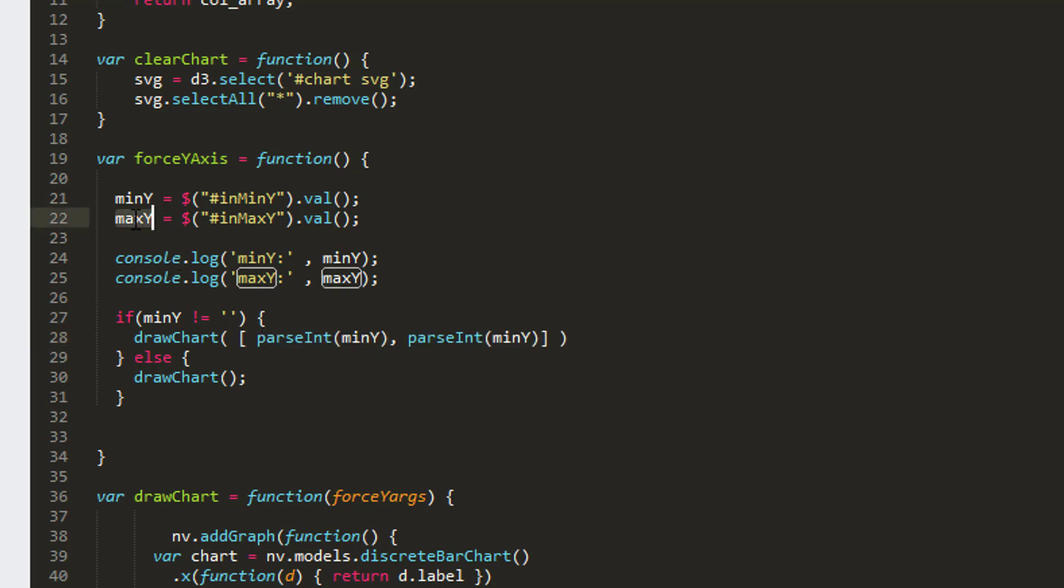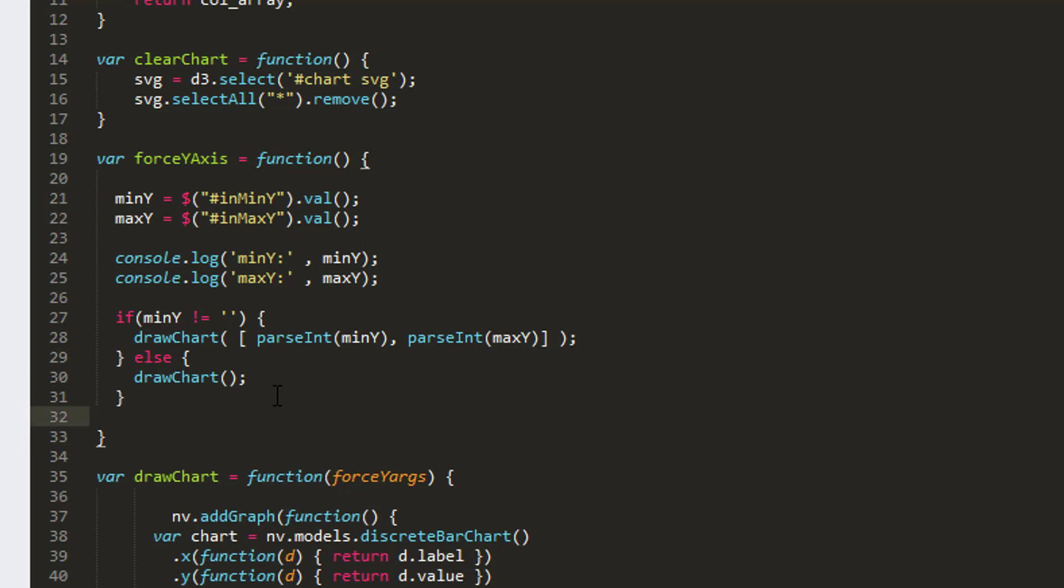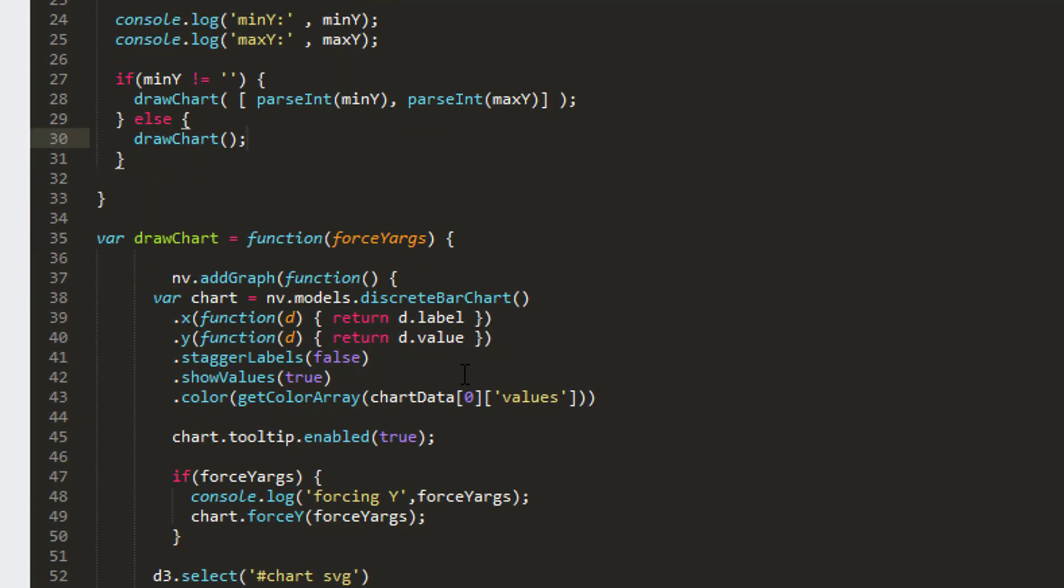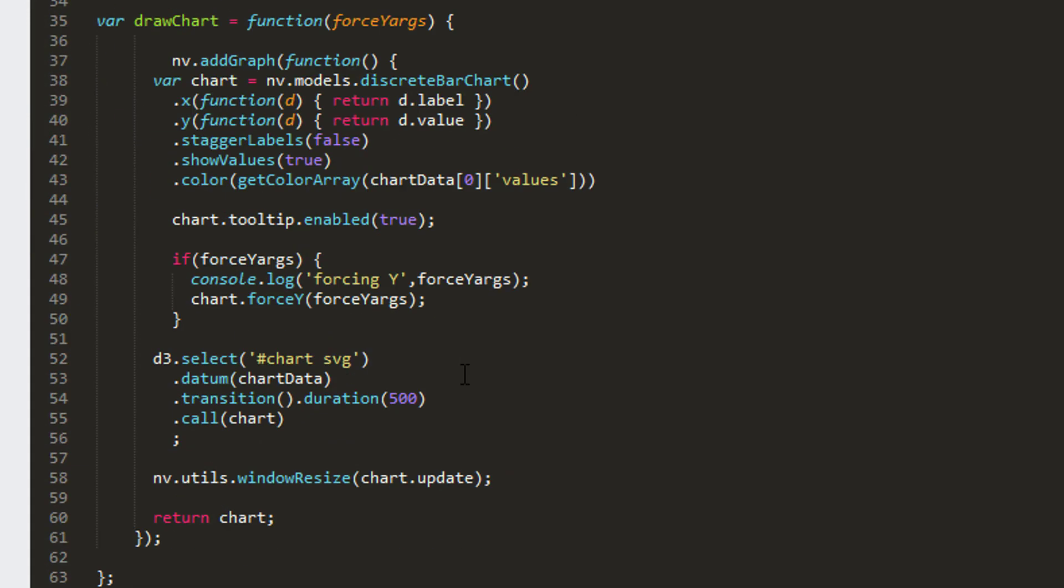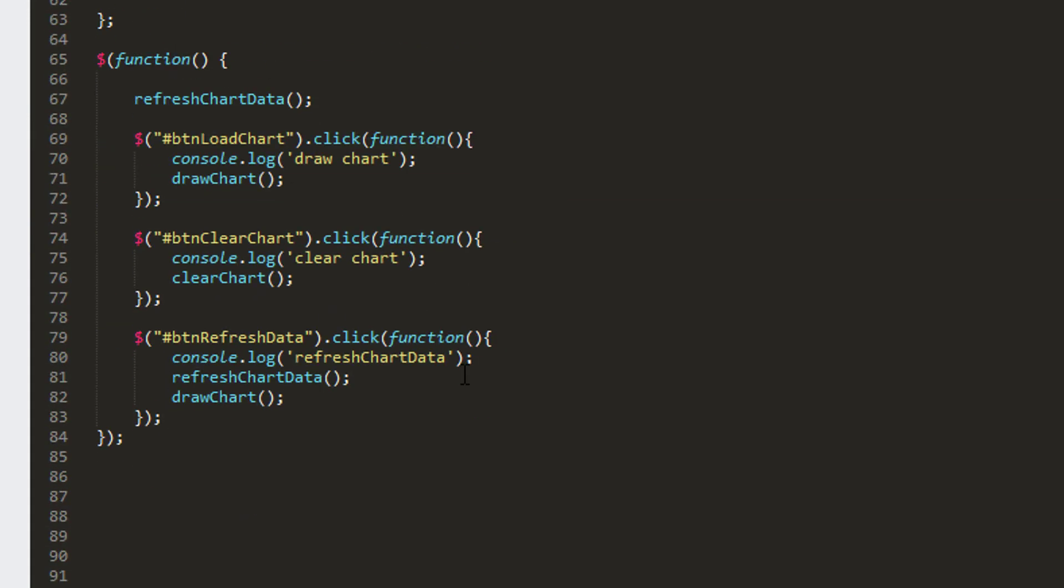That's all we need to do to force our y-axis to whatever we've specified in the front end. Of course we're missing a couple of things because we haven't hooked up our button yet from the front end, so let's do that now.